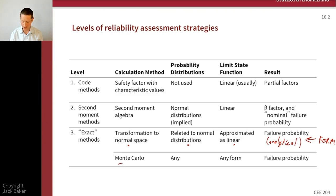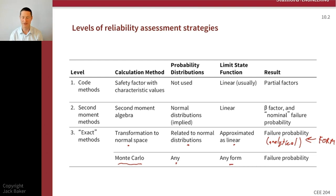Our alternate strategy, also an exact method subject to some limitations, is numerical sampling. We don't have any transformations and no limit state function approximations. We get a failure probability, but it's sampling-based and numerical, so there will be some trade-offs to explore.